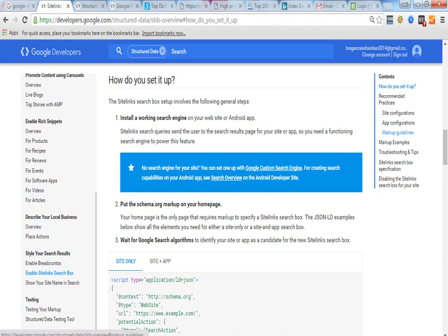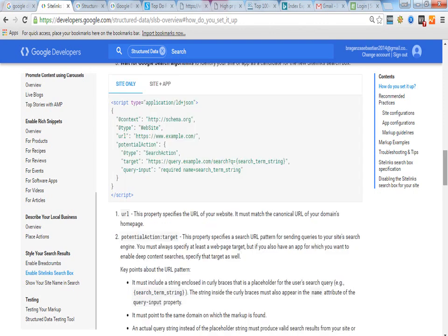So for site only this is the code over here. You can just see this code. Just change this website name to your website. The type website needs to be the same but your URL needs to be here. Here you can see it right now very clearly. Only everything needs to be the same. Only the example.com needs to be replaced by your site name. Like SebastianBegger.com or anything.